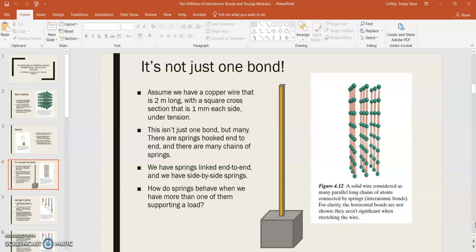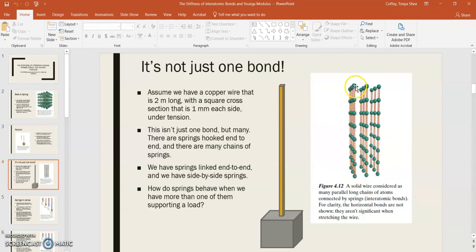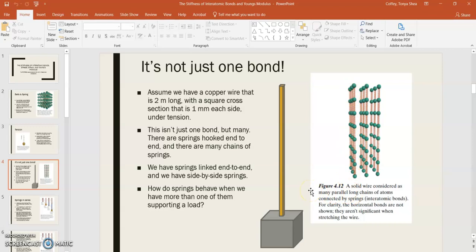Now in reality, this wouldn't be just one bond. This would be many, many bonds. So a mental picture might be this picture here on the right. Where you have this solid wire, and you have these chains of copper atoms, and the copper atoms are connected to one another by bonds. And so you can consider them to be many parallel long chains.